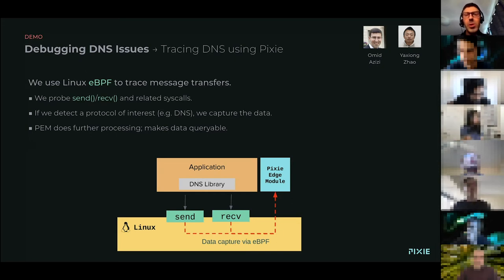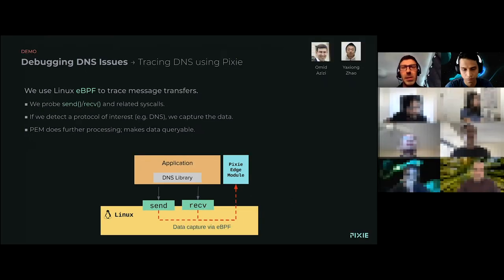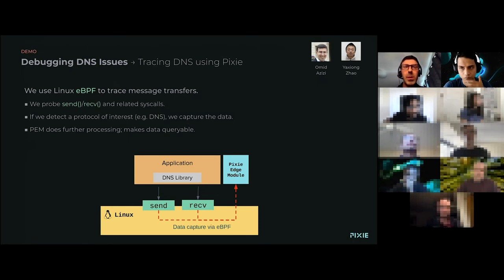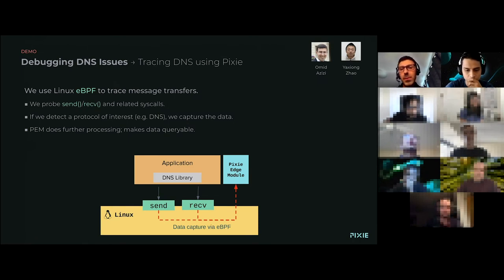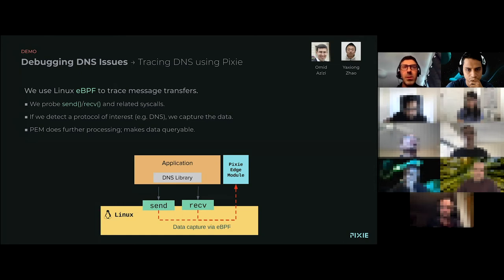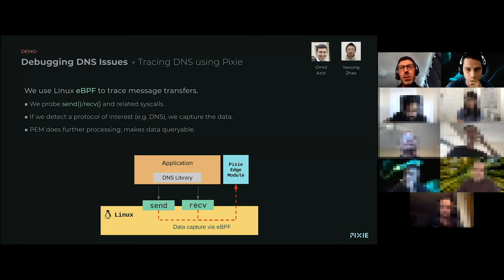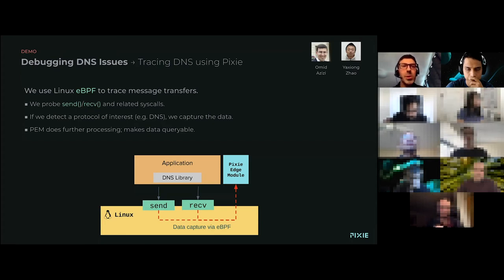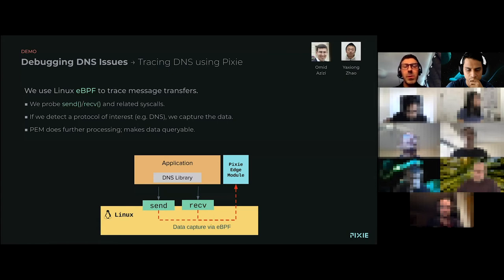We ship the data to the Pixie Edge module, which stores the data in its tables and makes the data queryable. So you didn't have to instrument anything, no instrumentation. We automatically detect it. And boom, you're going to be able to see all the DNS traffic on your cluster. If there's any issues, any performance or functional issues, you have some visibility to help you figure out what's going on.